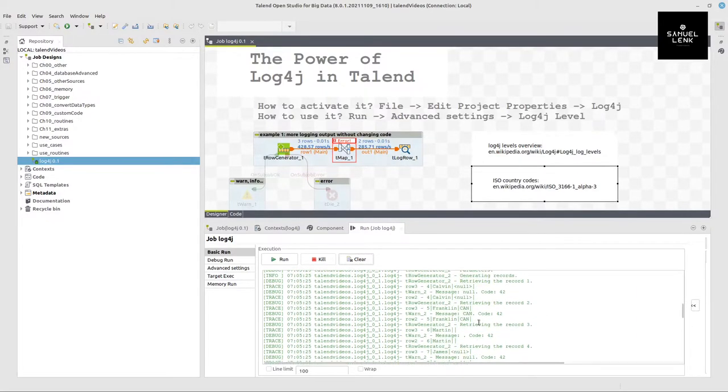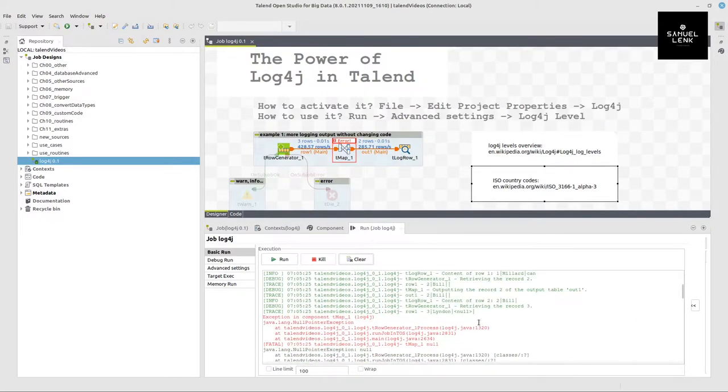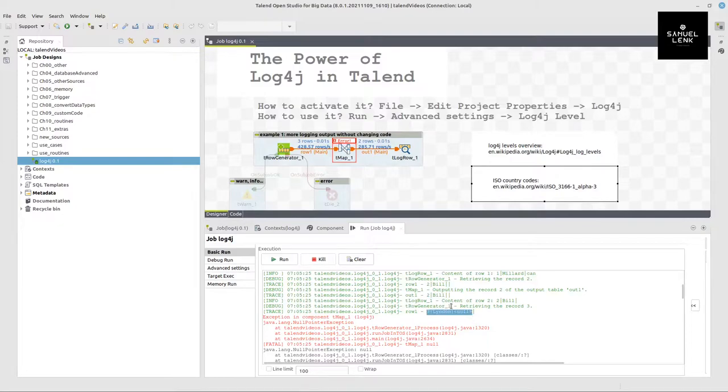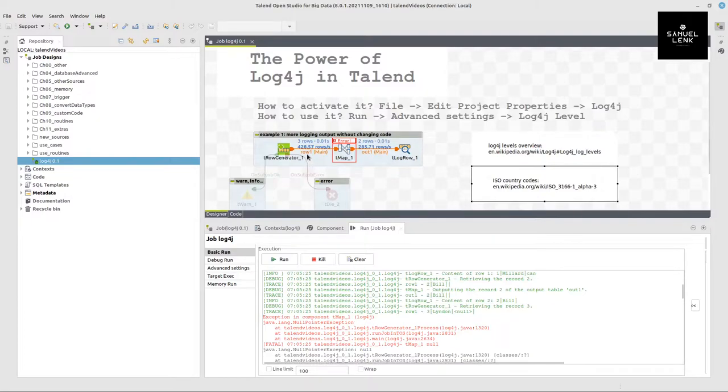And now if you scroll up, I got more information here, which is actually printing out this row as it came in here from a row run to TmapException when the null pointer exception occurred.